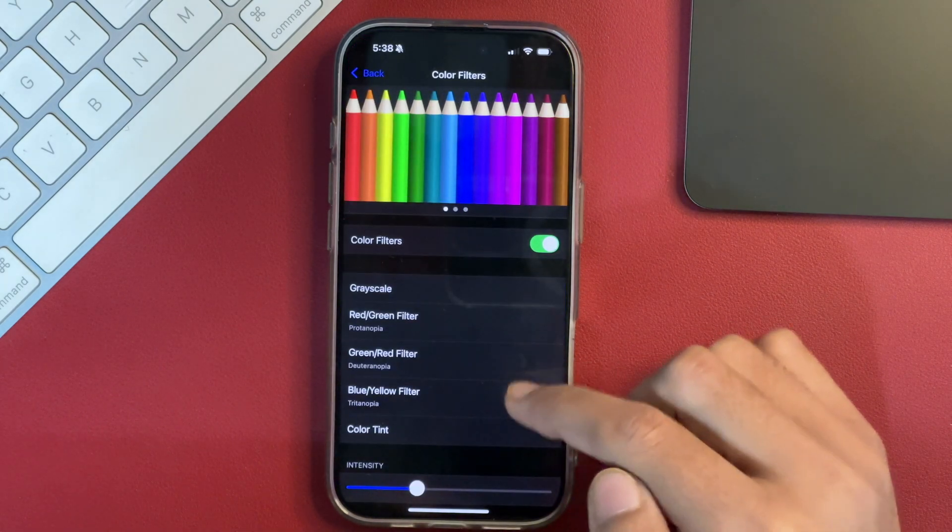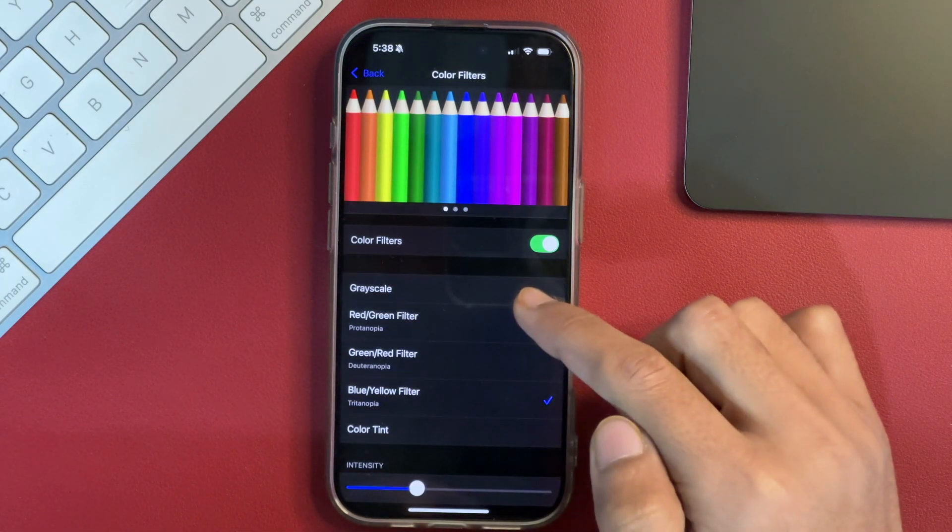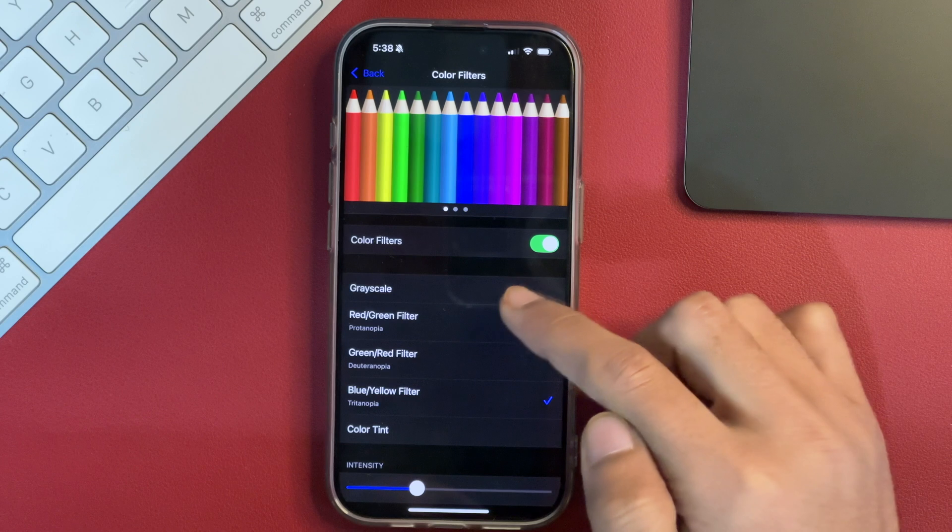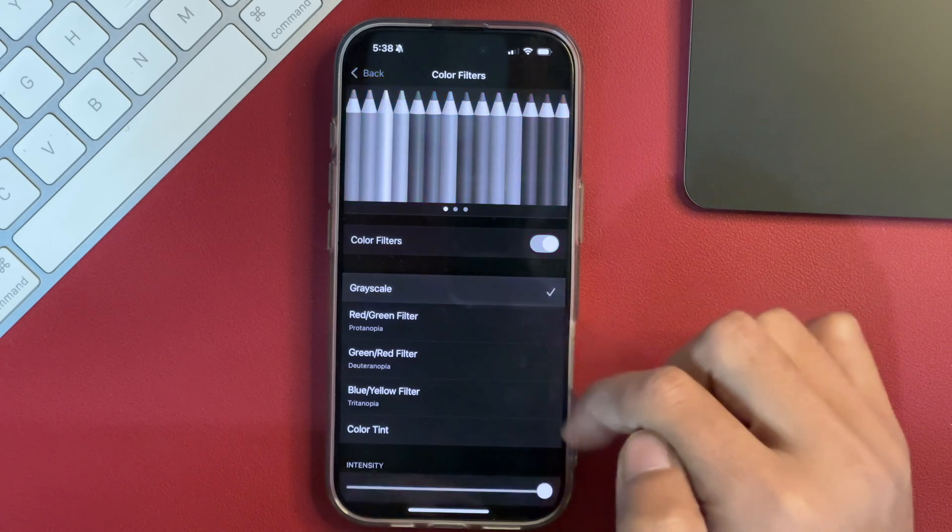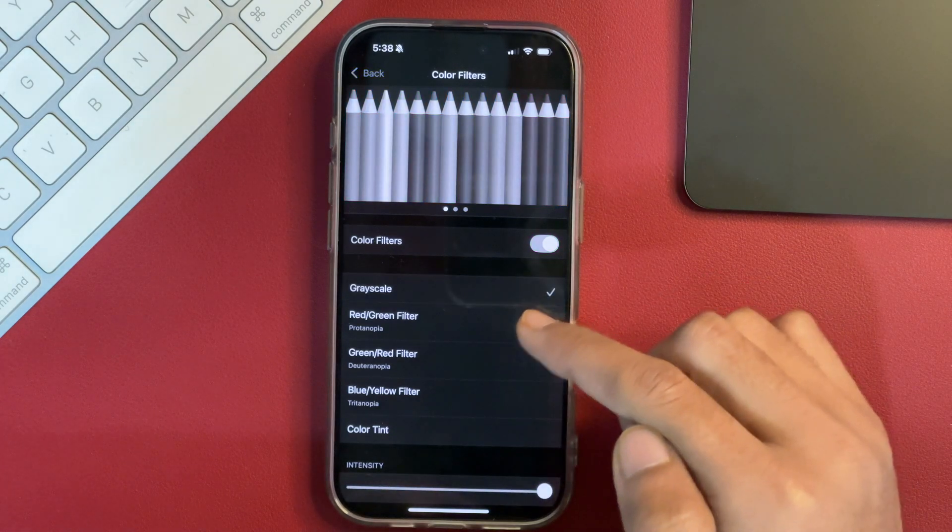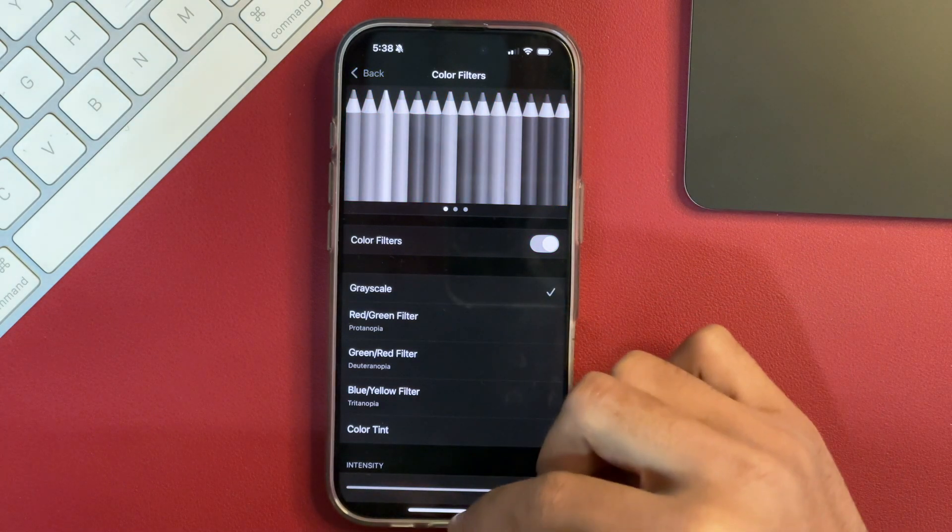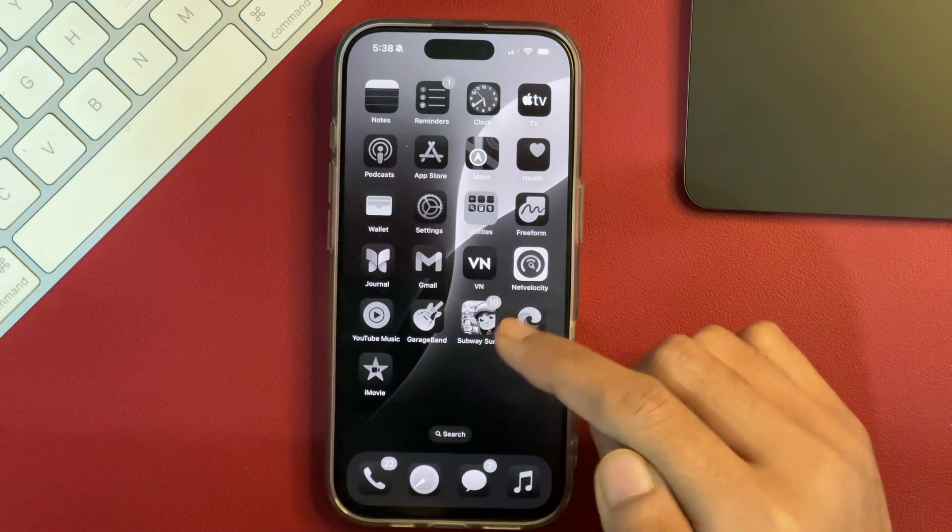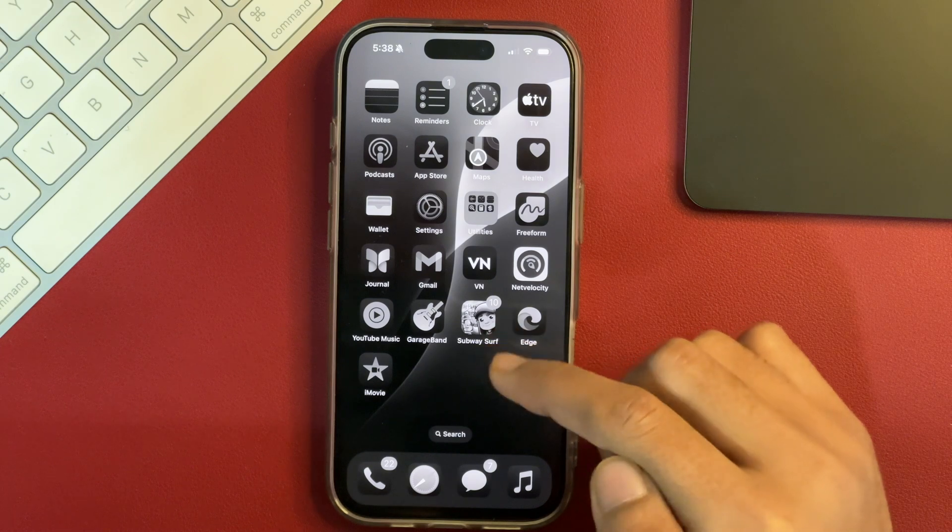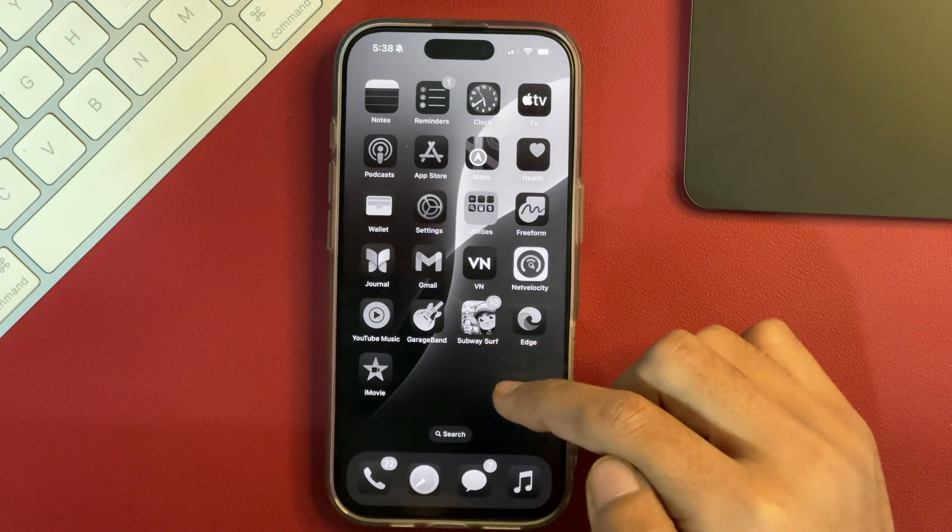And further, if you want, you may simply select this option that says Grayscale and once you select that, this will turn your iPhone screen into black and white like that.